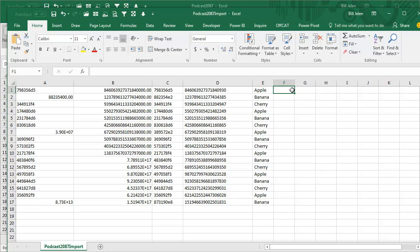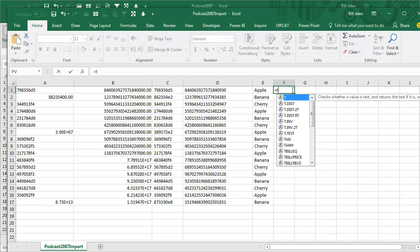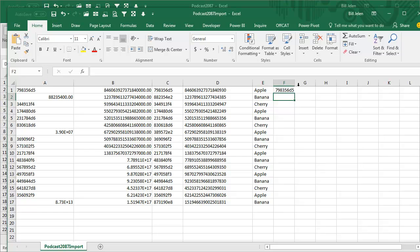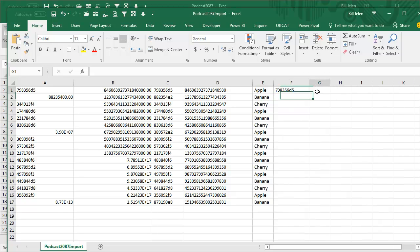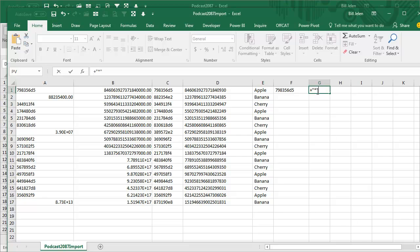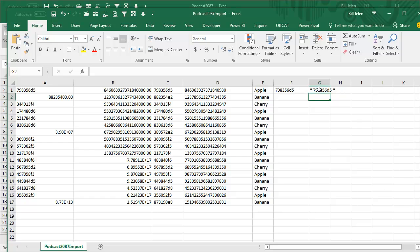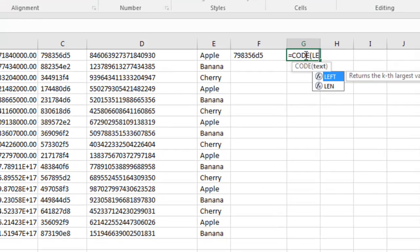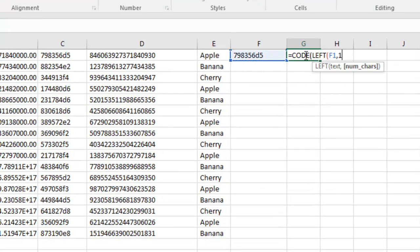If I try to do equal TRIM of that thing, it's not going away. How can I tell it's not going away? Because I can concatenate an asterisk before and after, and you see there's still something there. So here's what I do: I ask for the equal CODE of the LEFT of this, comma one, to see what that is.